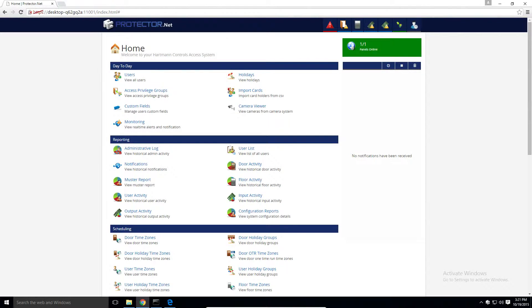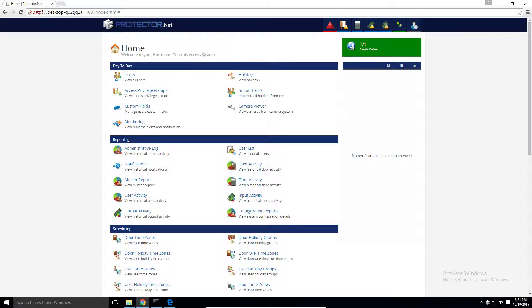Hey guys, welcome back to another Hartman Controls Protector.net tutorial. Today I'm going to be showing you how to add and configure a door.